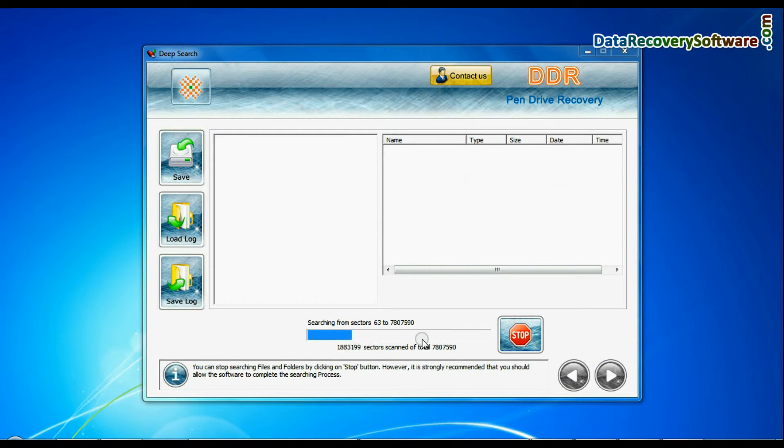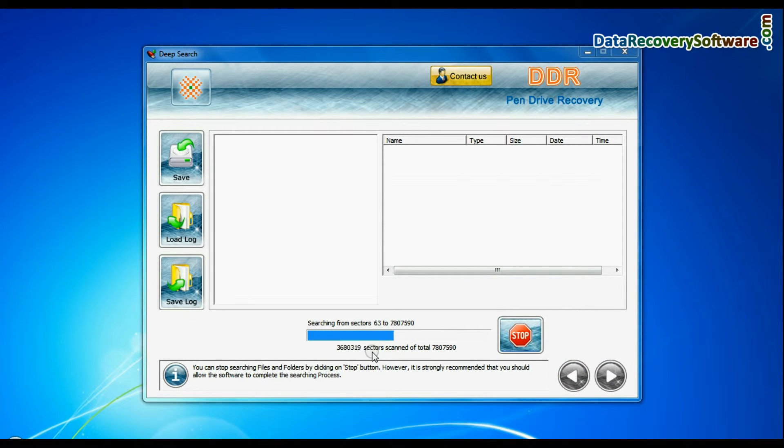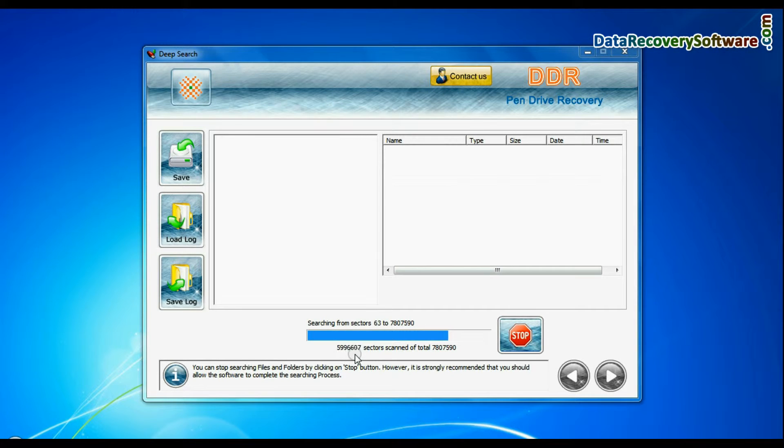Deep Search thoroughly scans the media to recover data even in complicated data loss cases. Recovery is going on.